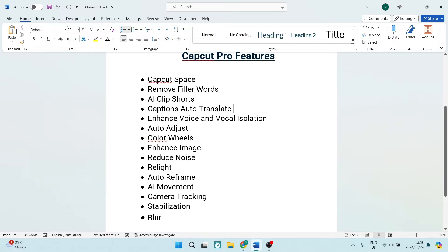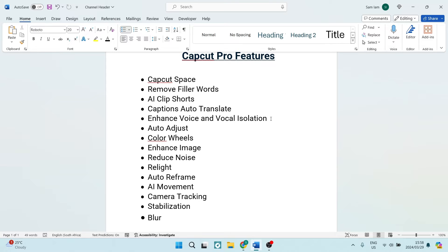You also have the captions auto translate. That's great, I think it's a nice feature. And then the enhanced voice and vocal isolation. Now if you are filming and you're in an area where maybe there's a bit of wind, maybe there's a bit of background noise.